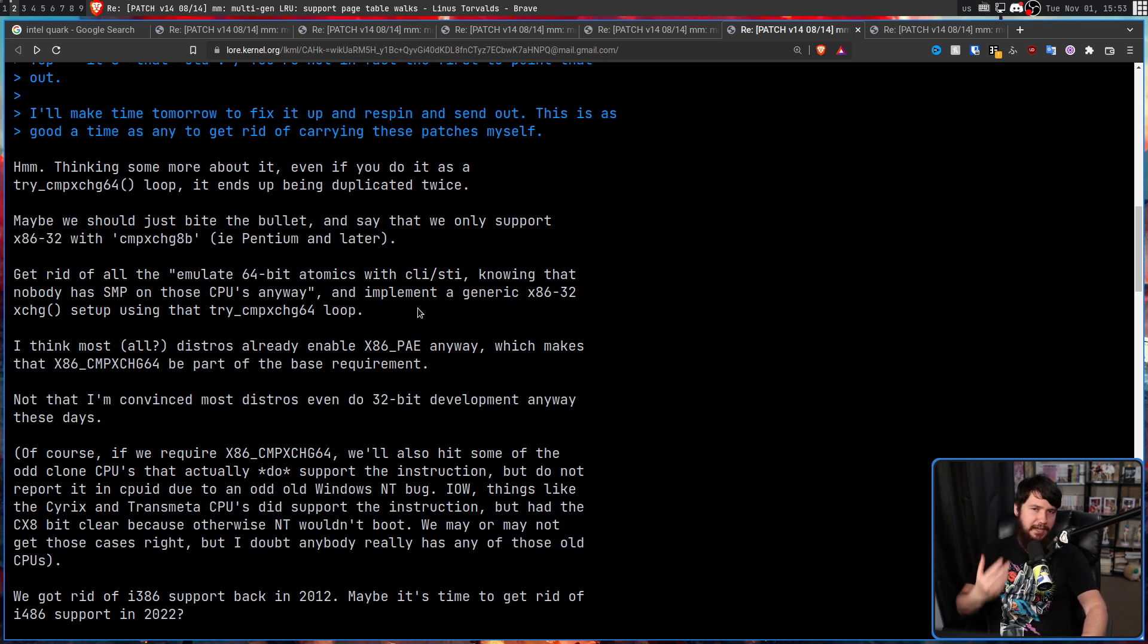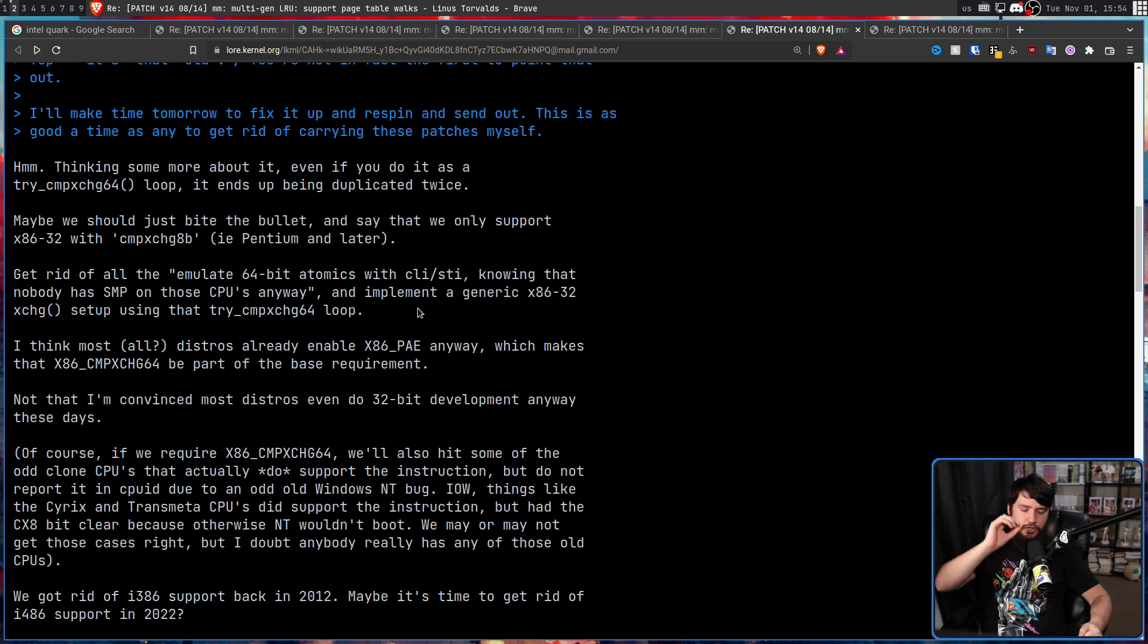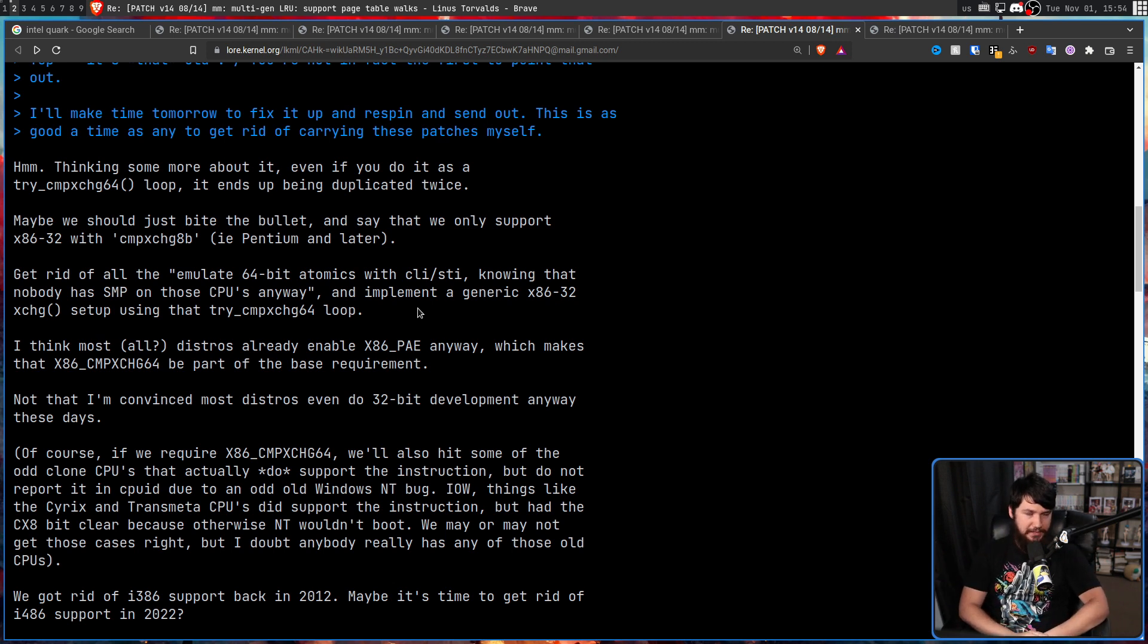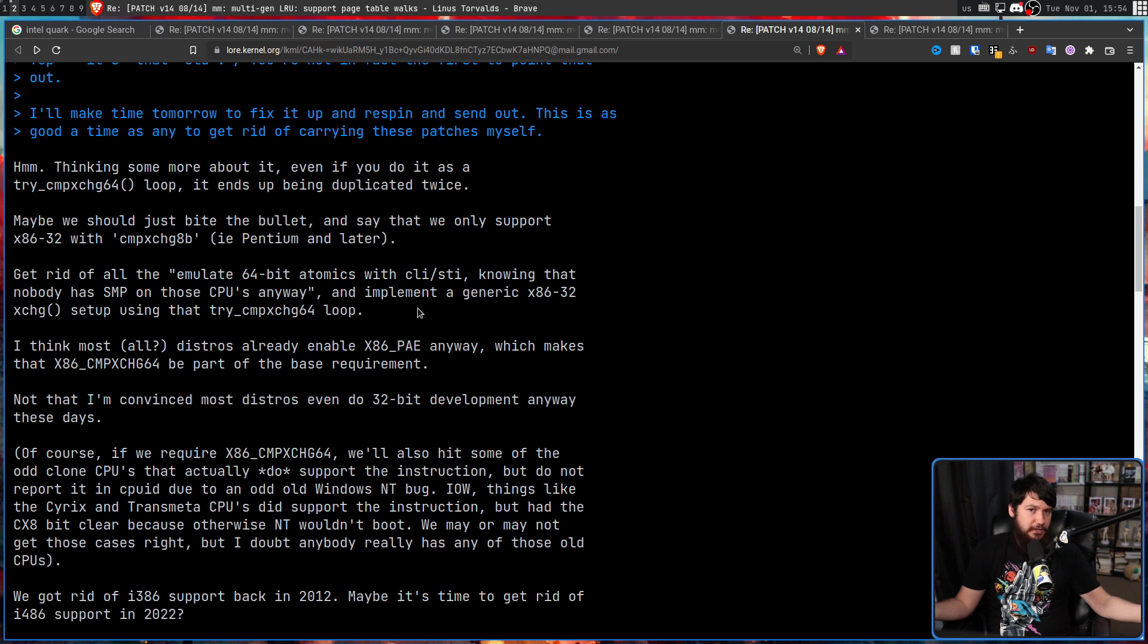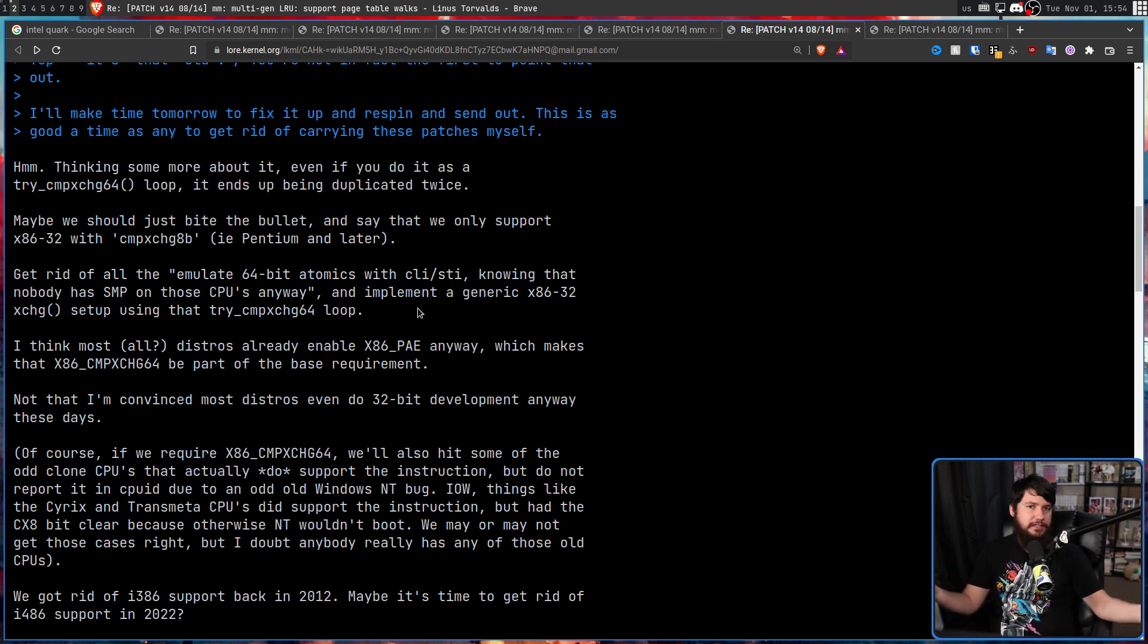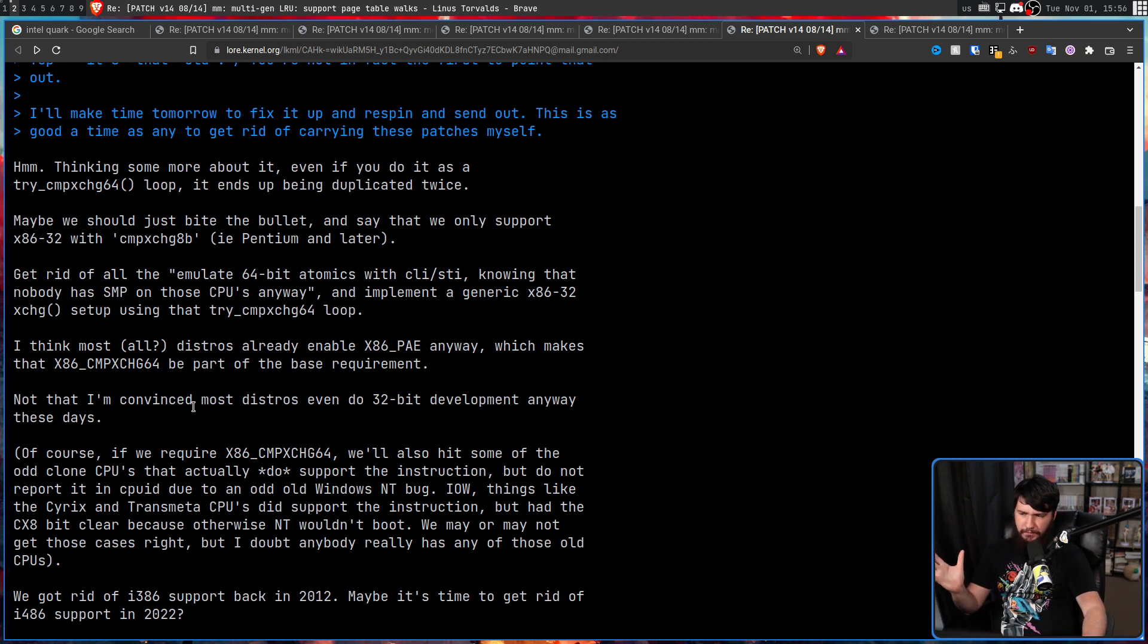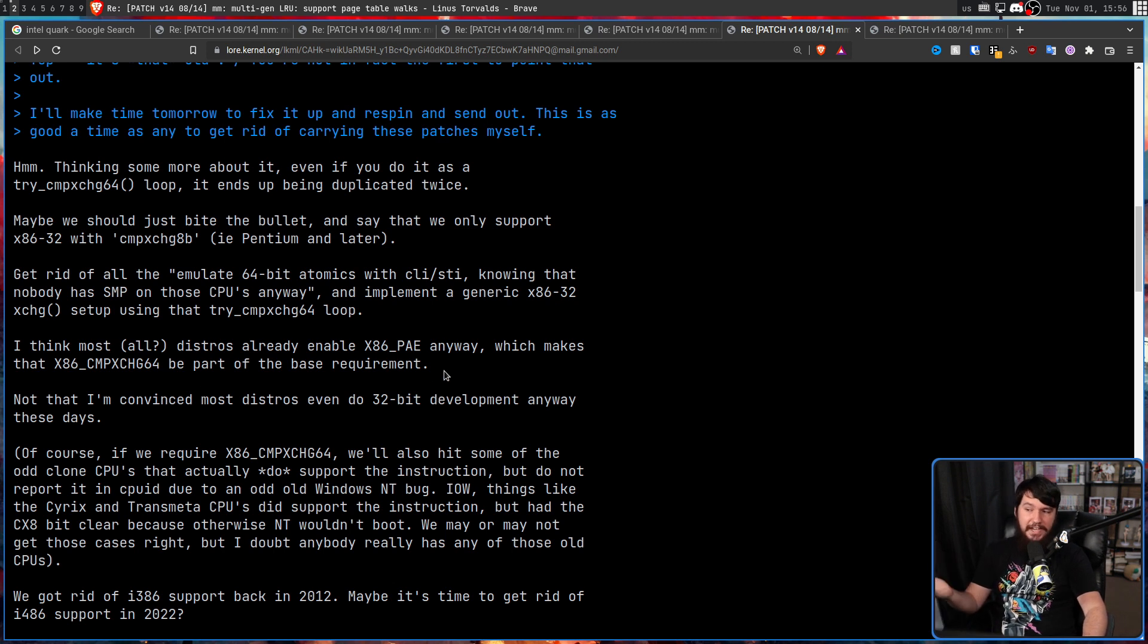And doing this would allow us to get rid of all of the emulate 64-bit atomics with CLI/STI, knowing that nobody has SMP on those CPUs anyway, and implement a generic x86-32 exchange setup using that try cmpxchg64 loop.